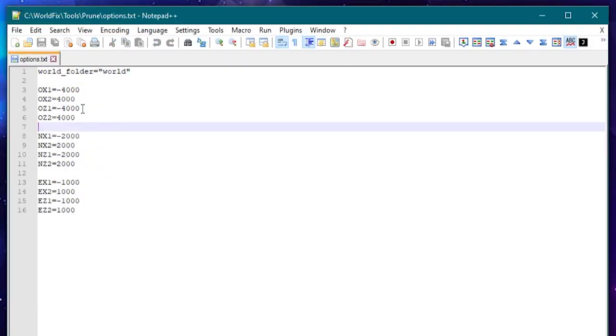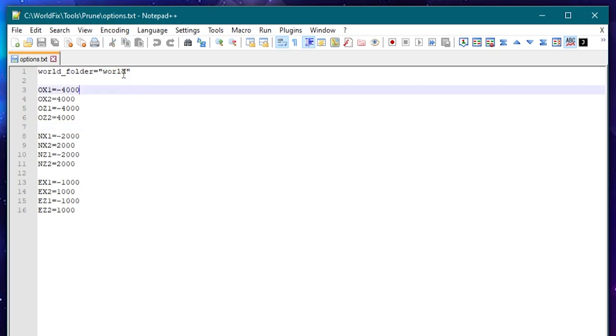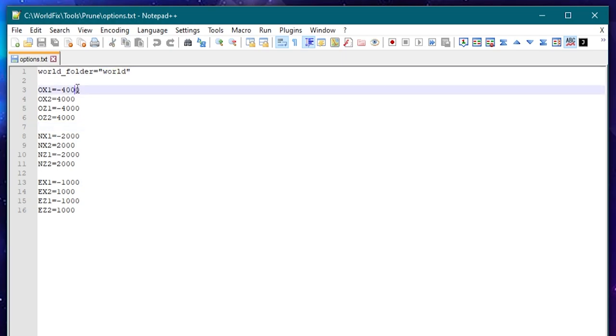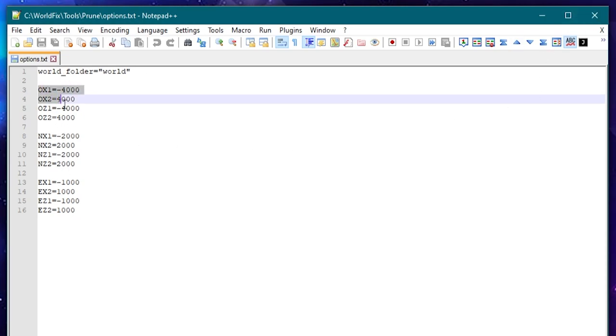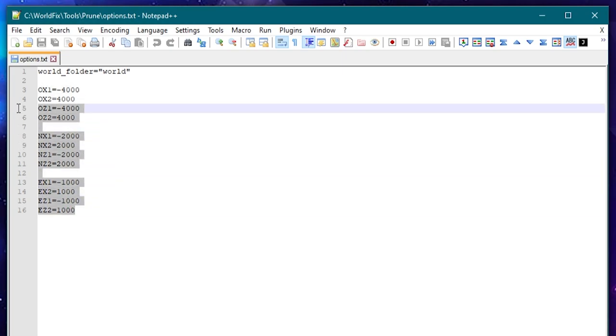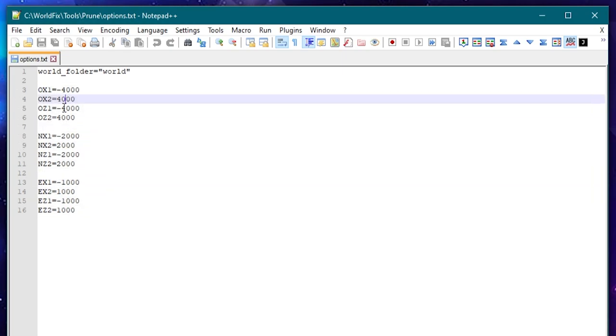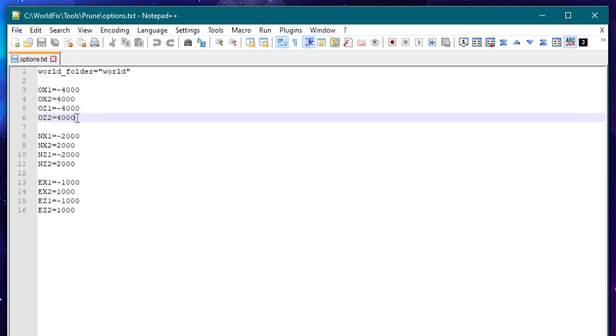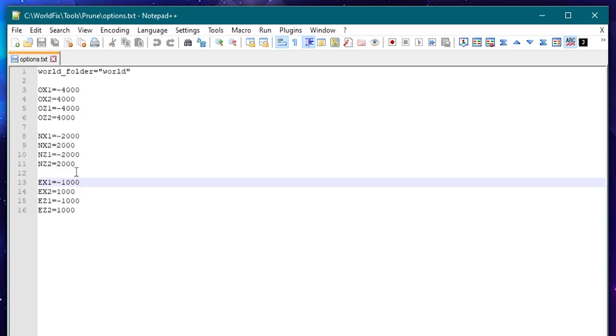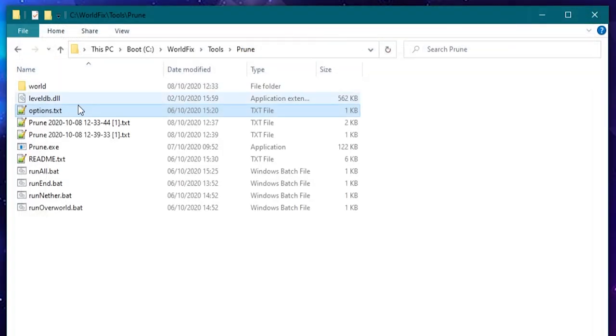And the reason I've done that is just to make your life easier. So again we can tell it what world folder directory it is and we can put in the different coordinates for each of the different dimensions. So if you want different coordinates for your overworld, nether and end dimensions you can put them in here. I certainly do. For our overworlds we prune at 4000, in the nether we do at 2000 and in the end we do at 1000.